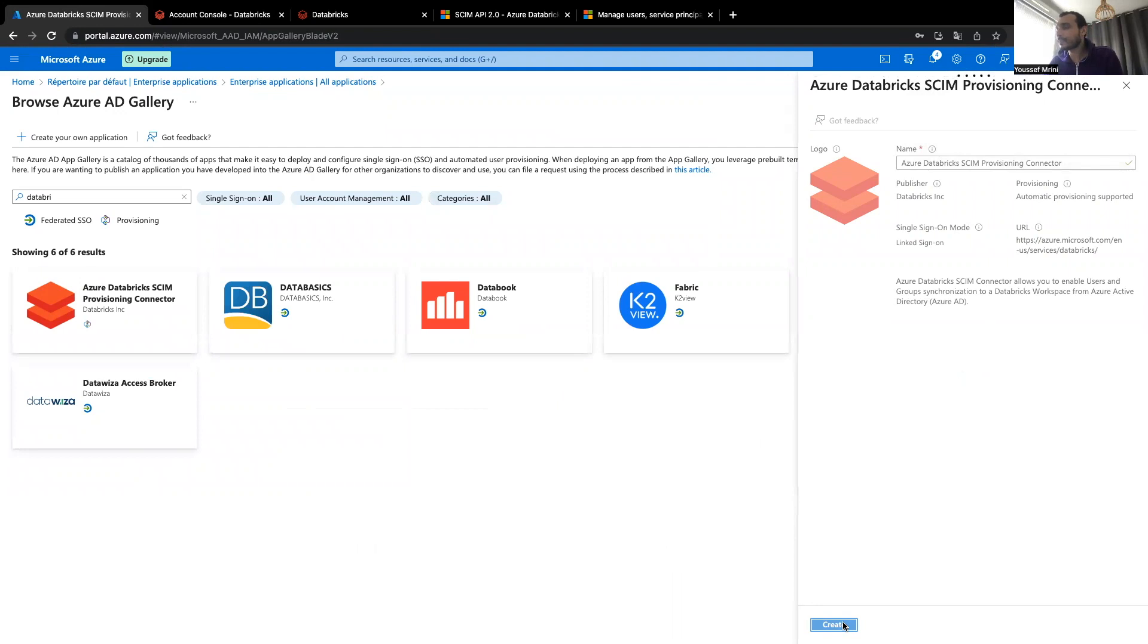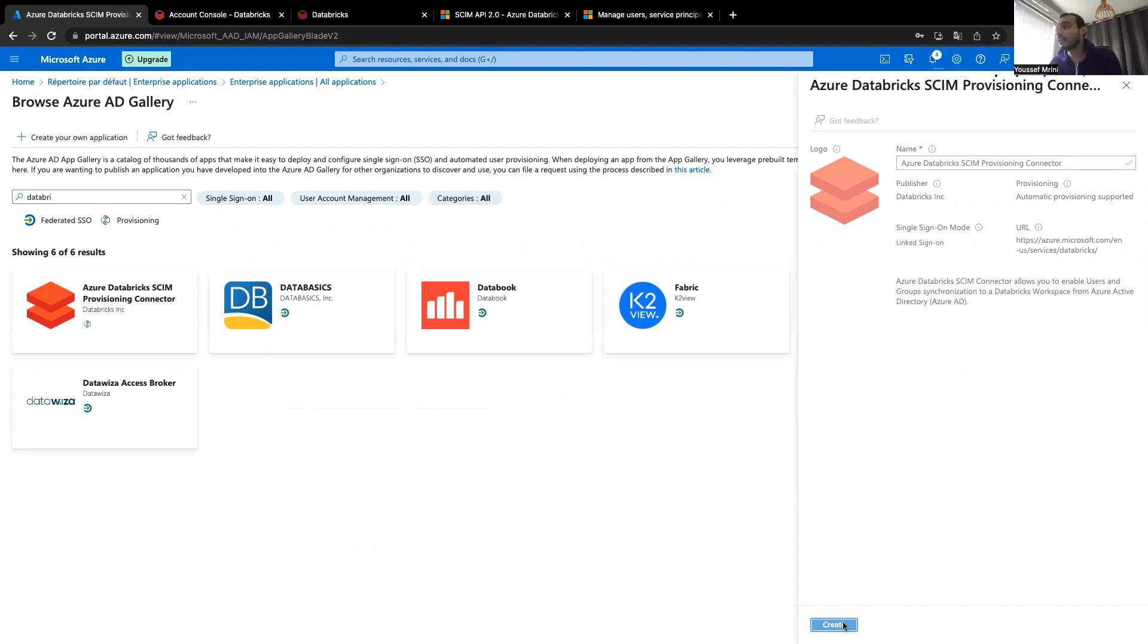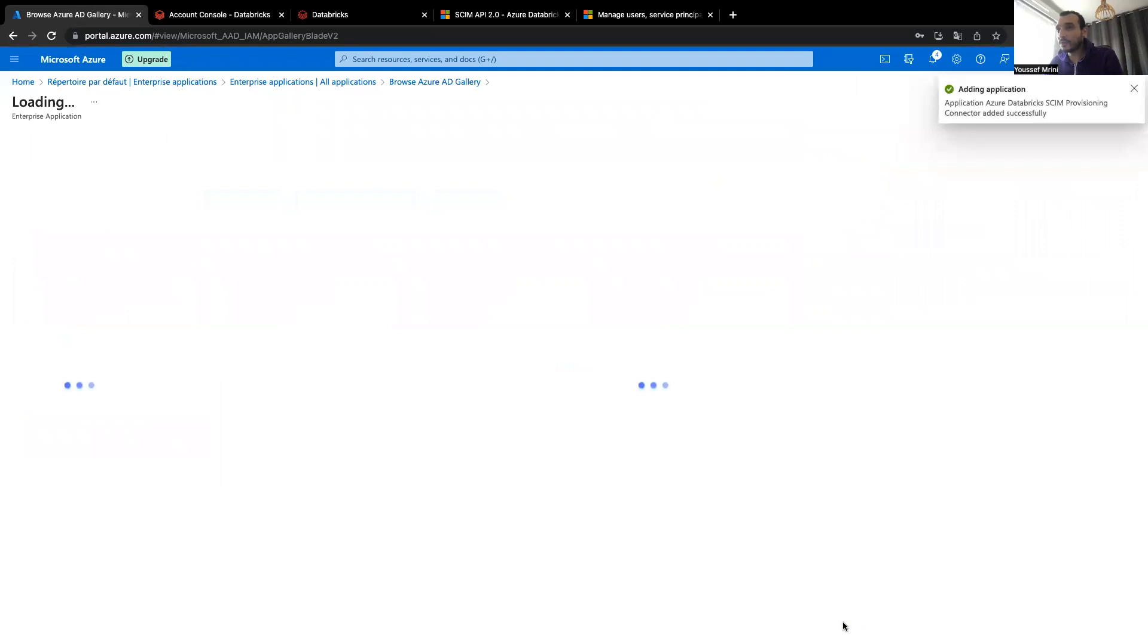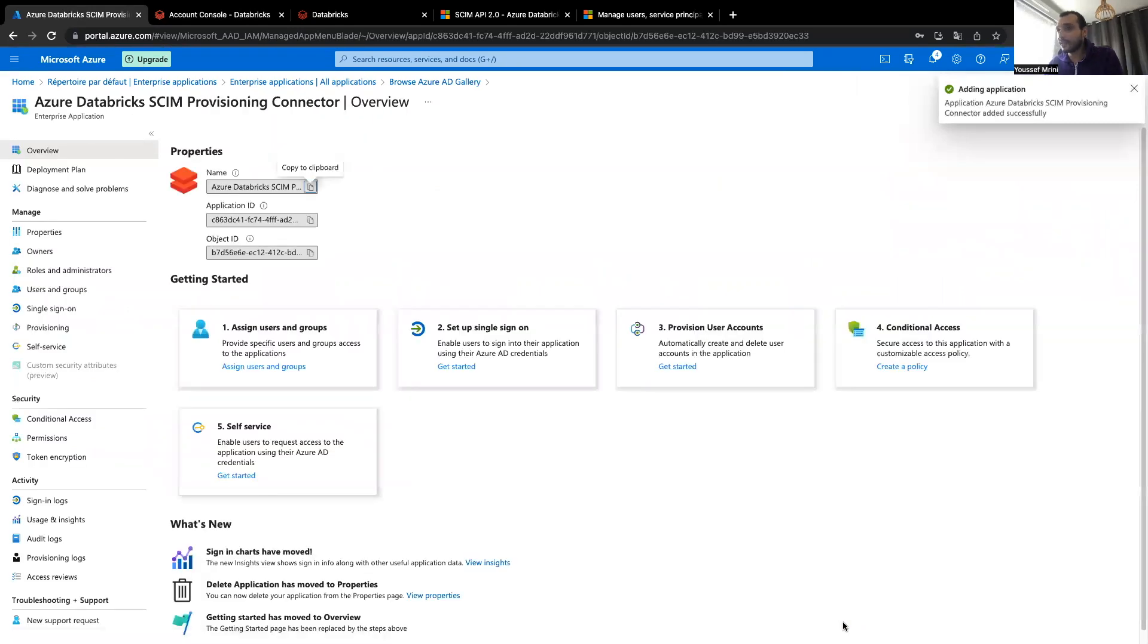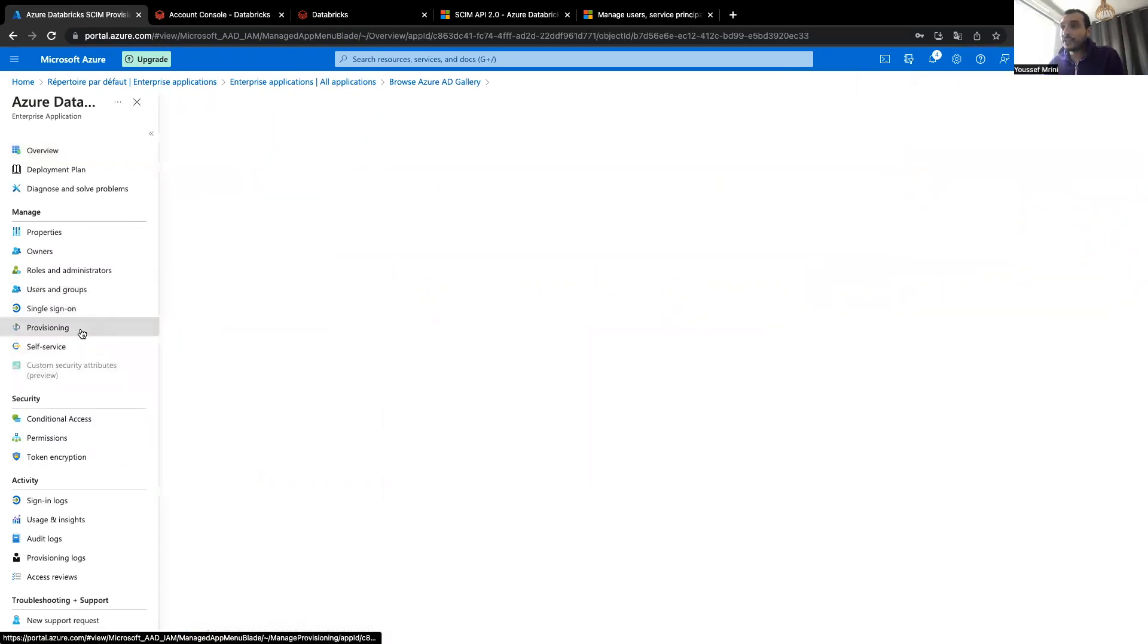And then I need to set up or to copy the URL and the token that has been created. So let's just wait a few seconds, and then I need to go to provisioning.